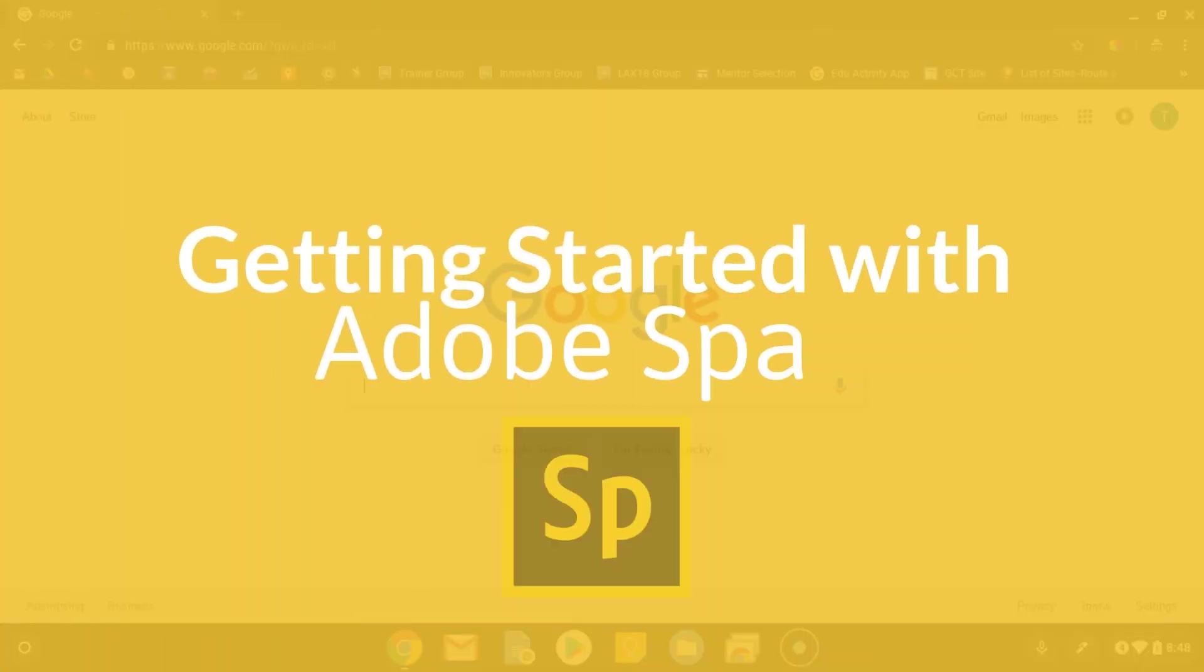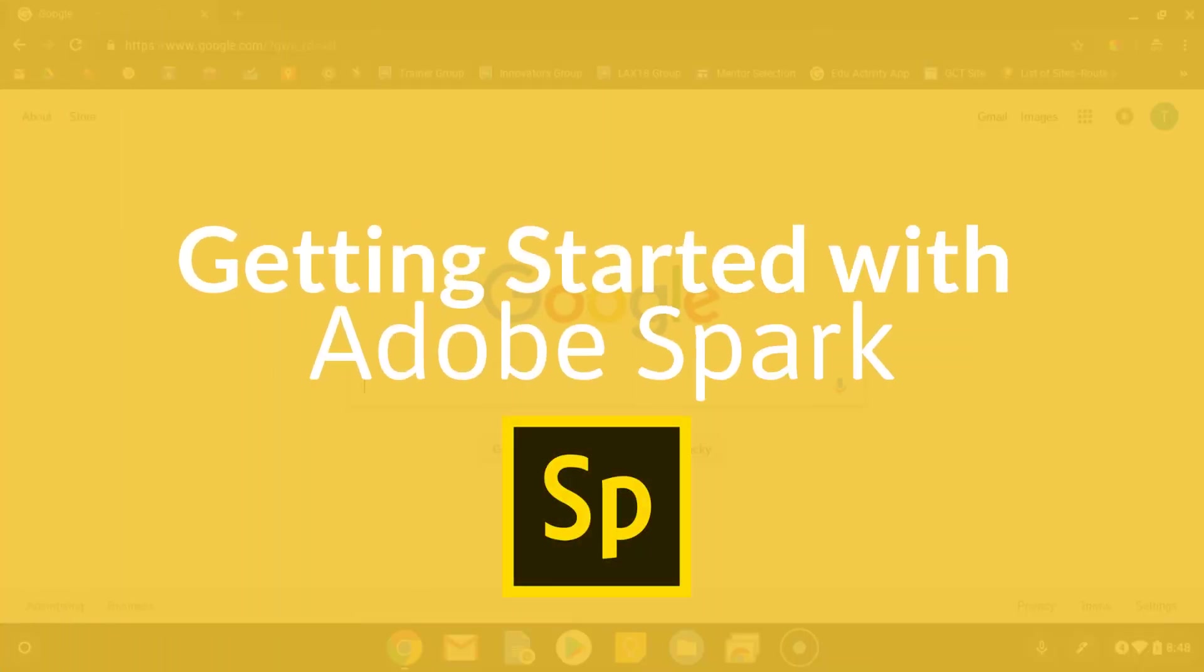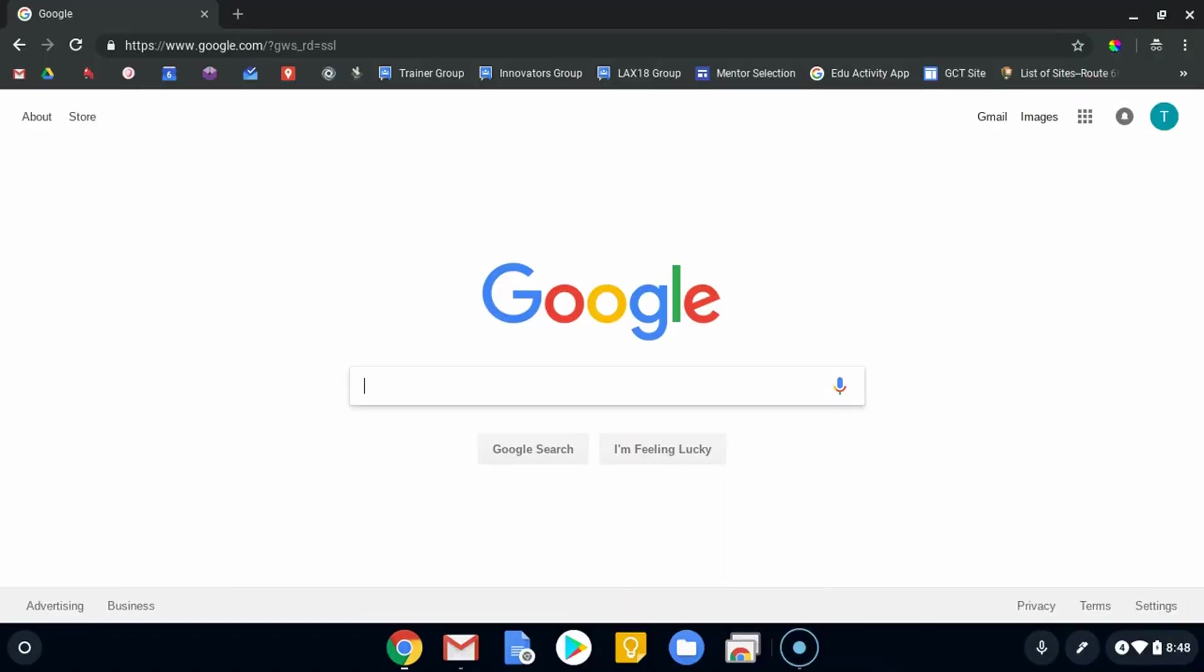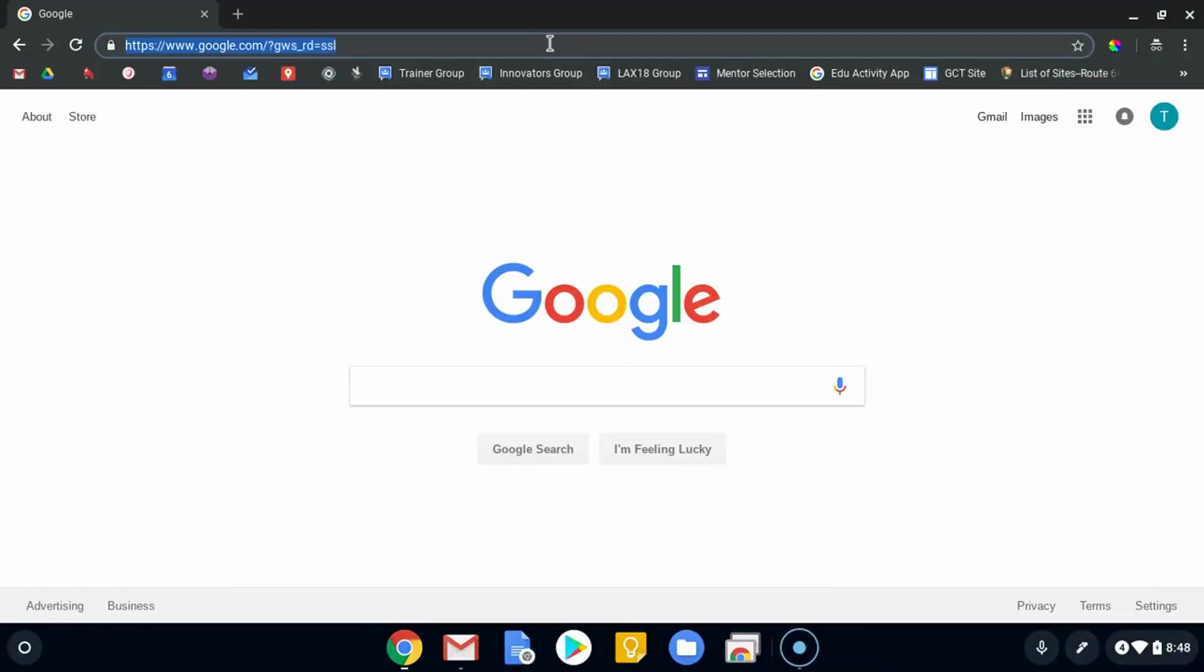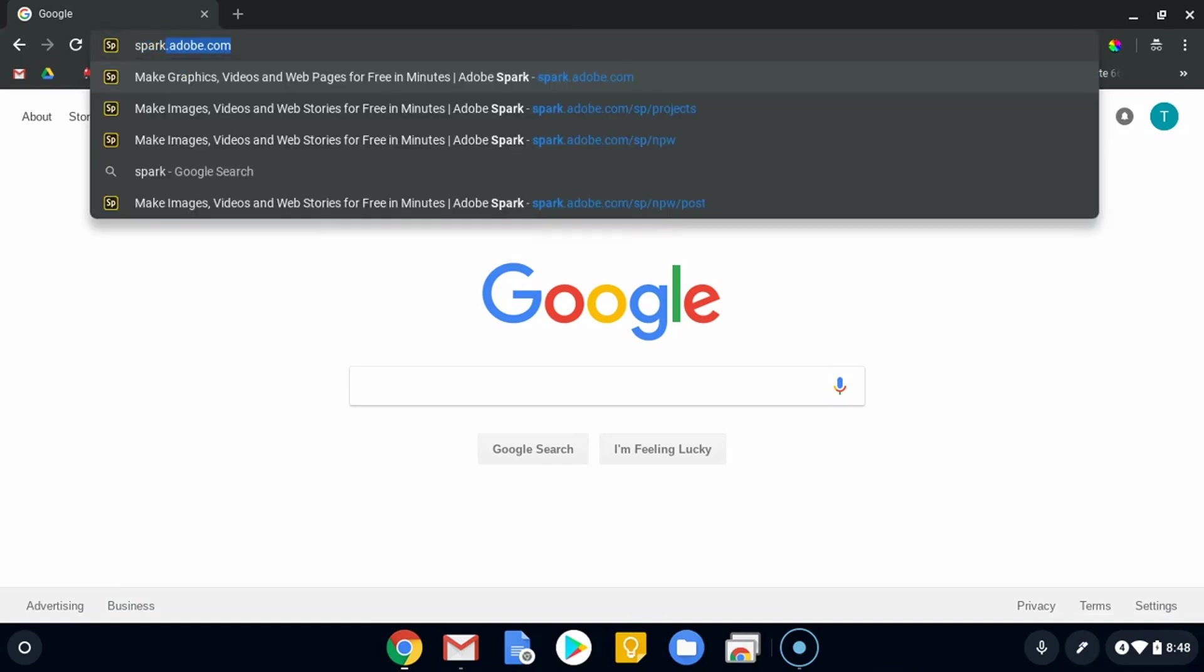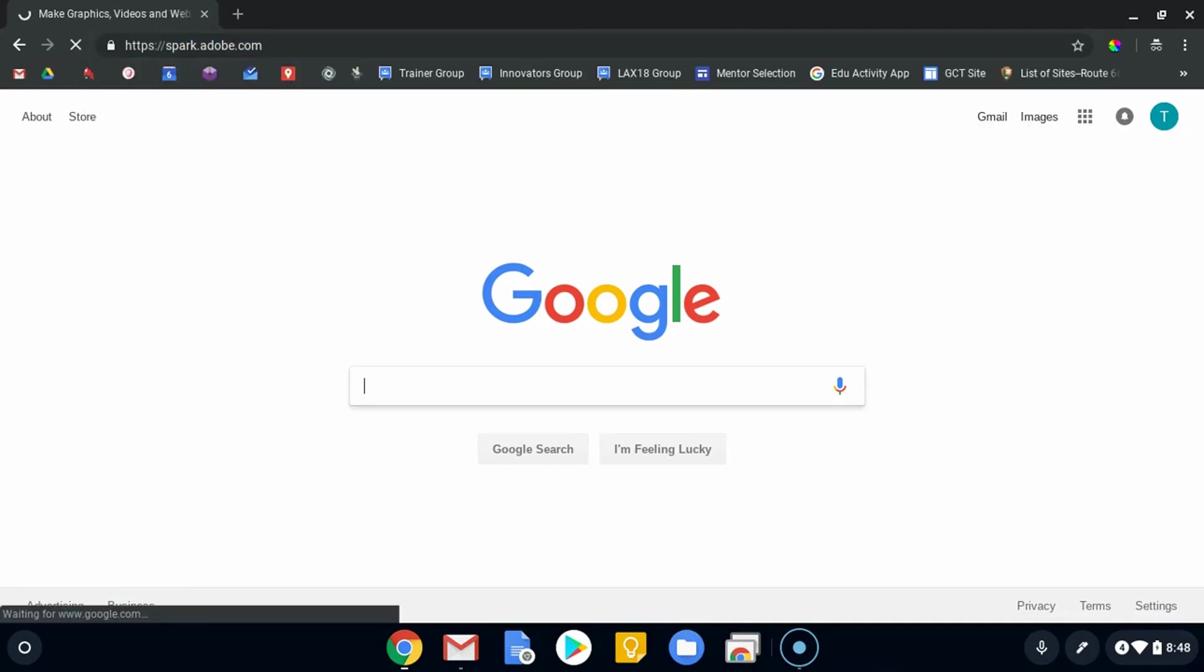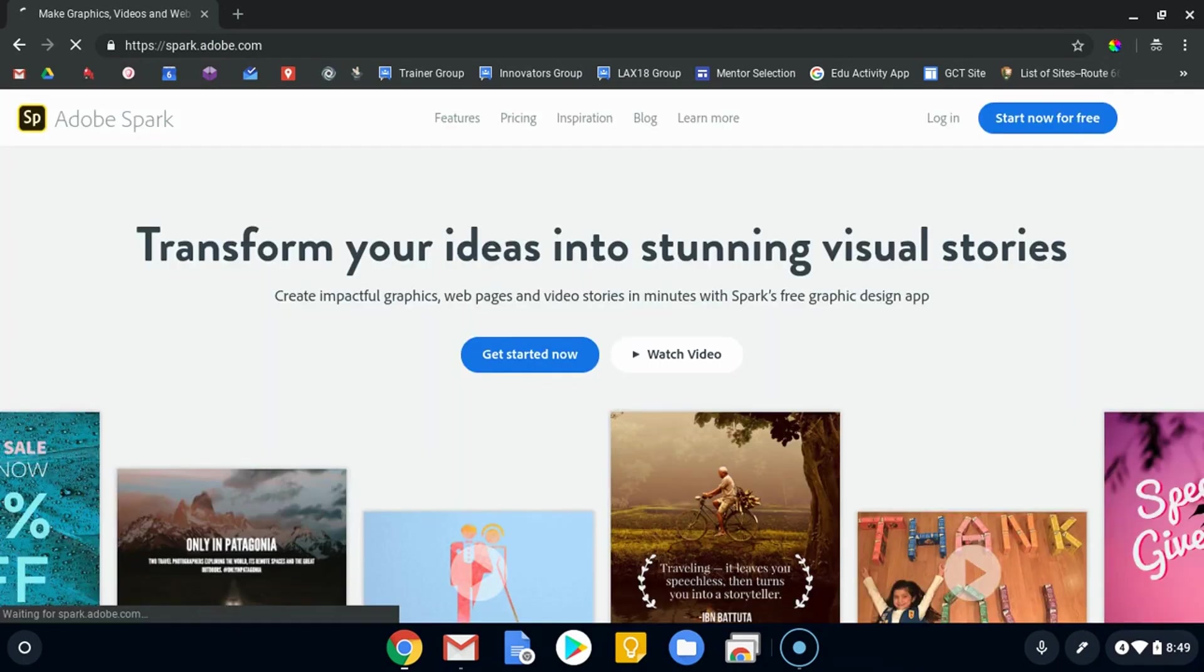Hi everyone, and welcome to our introduction to getting started with Adobe Spark. We're going to start with how to sign in. The first place you want to go is spark.adobe.com, which will take you to the basic home page.